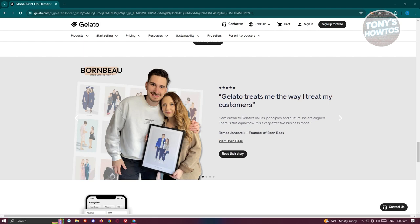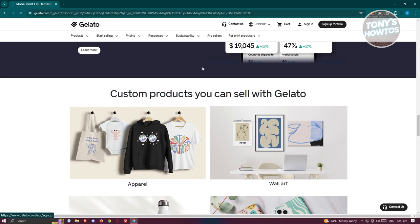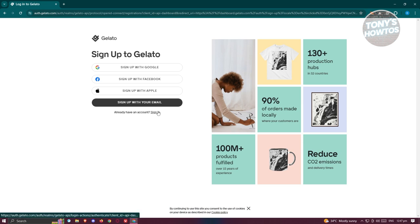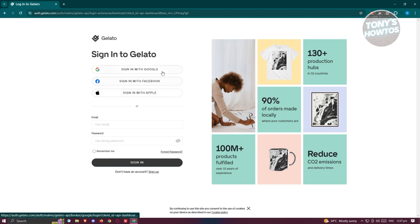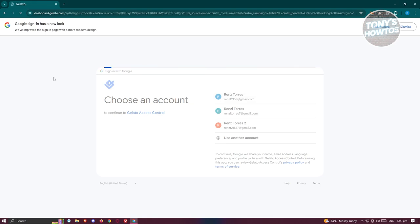To get started, you first need to create an account by clicking 'Sign Up for Free' at the top right. You just need to fill out your details. The great thing is you can sign up with your Google, Facebook, or Apple account. Since I already have an account, I'll click 'Sign In' and sign in with Google.